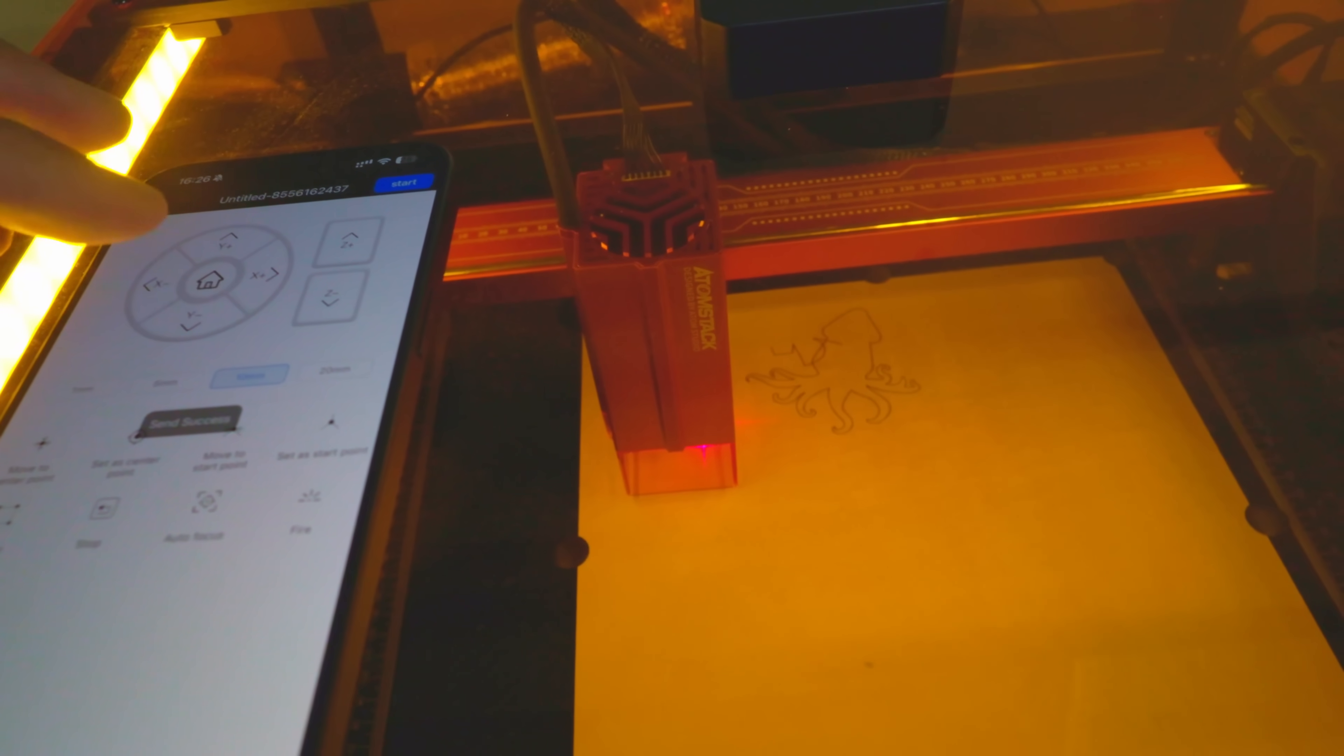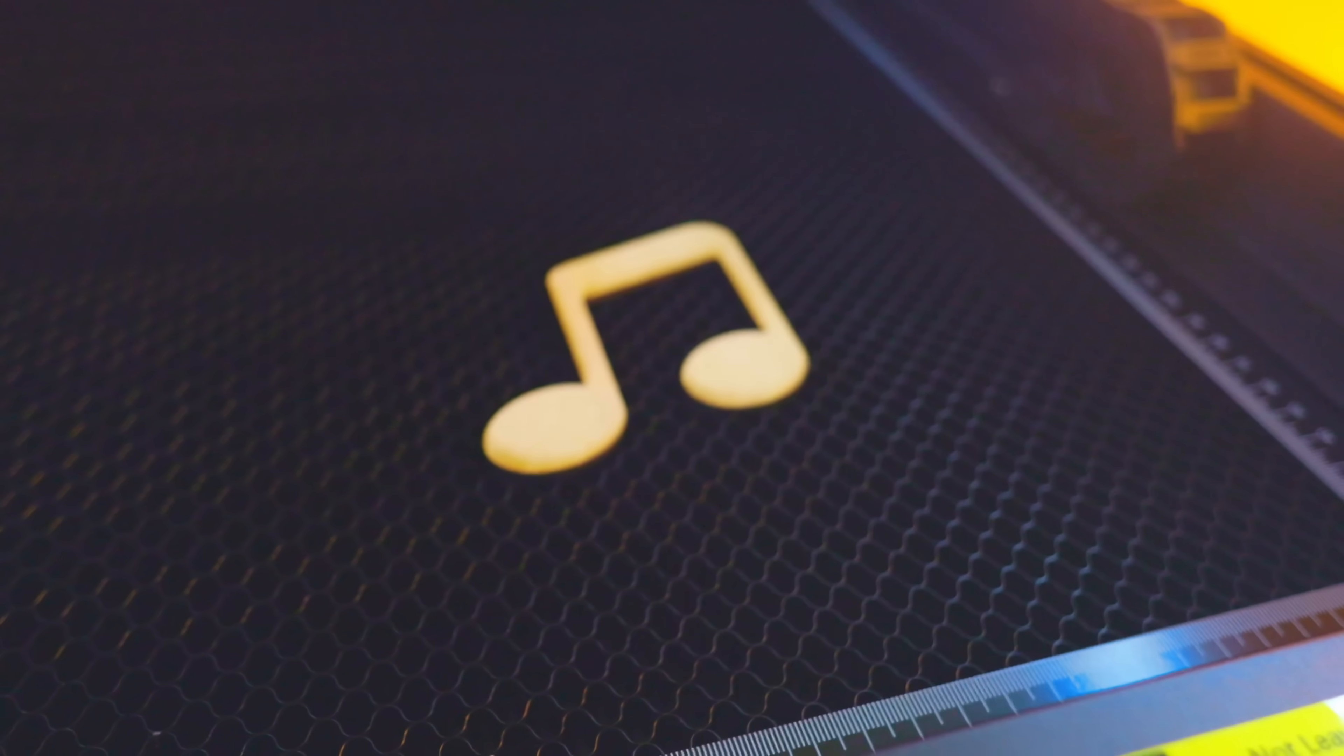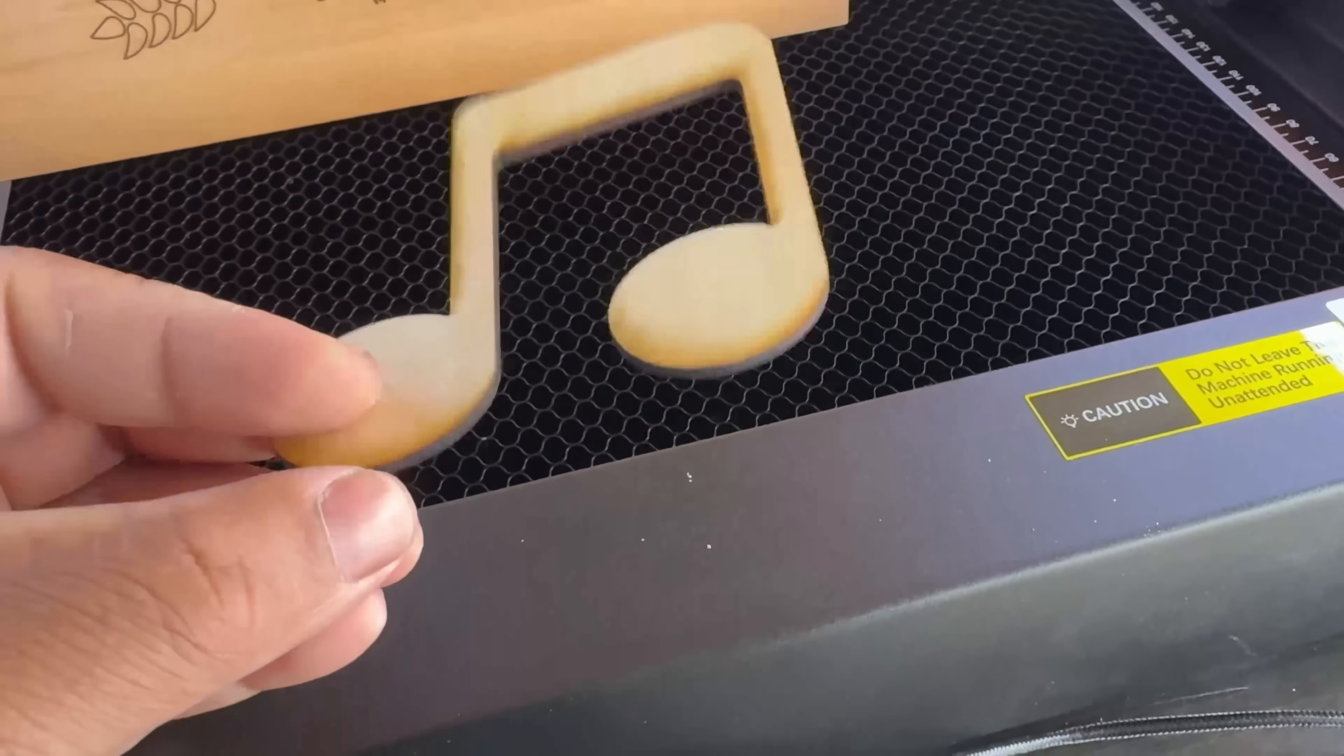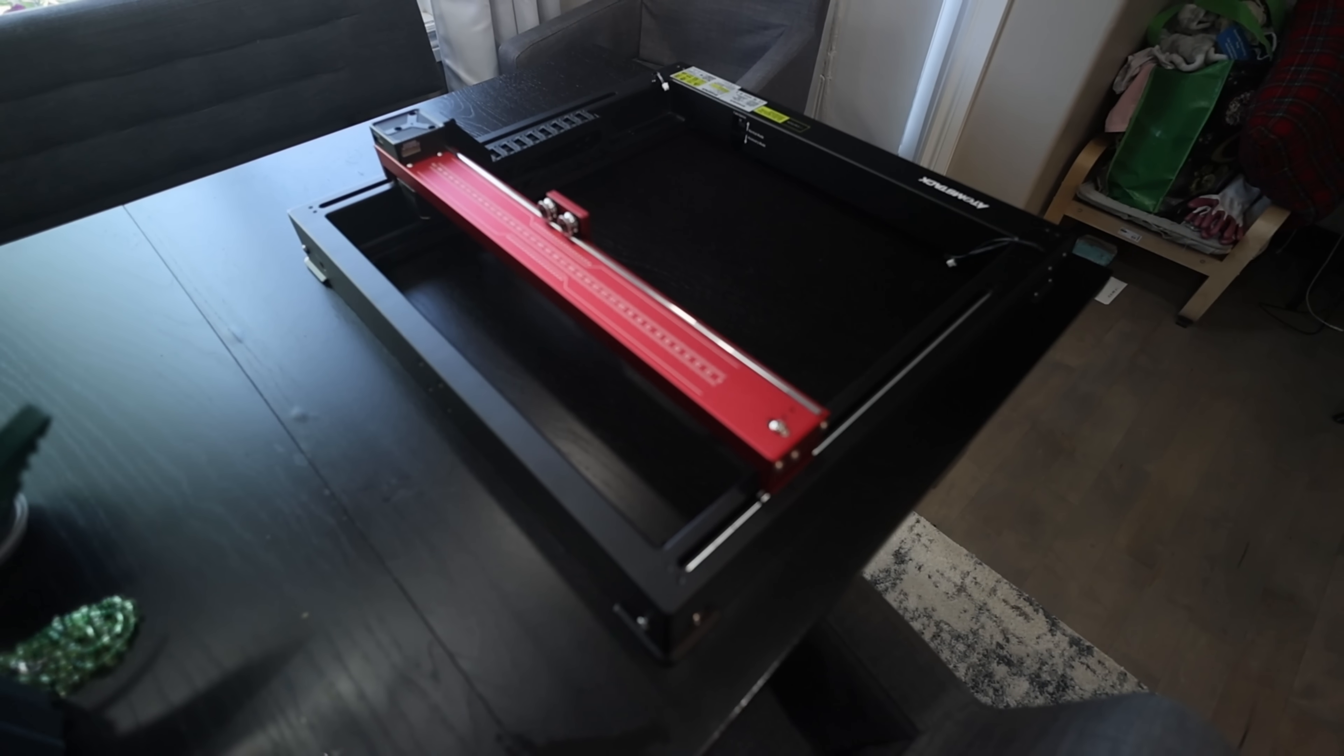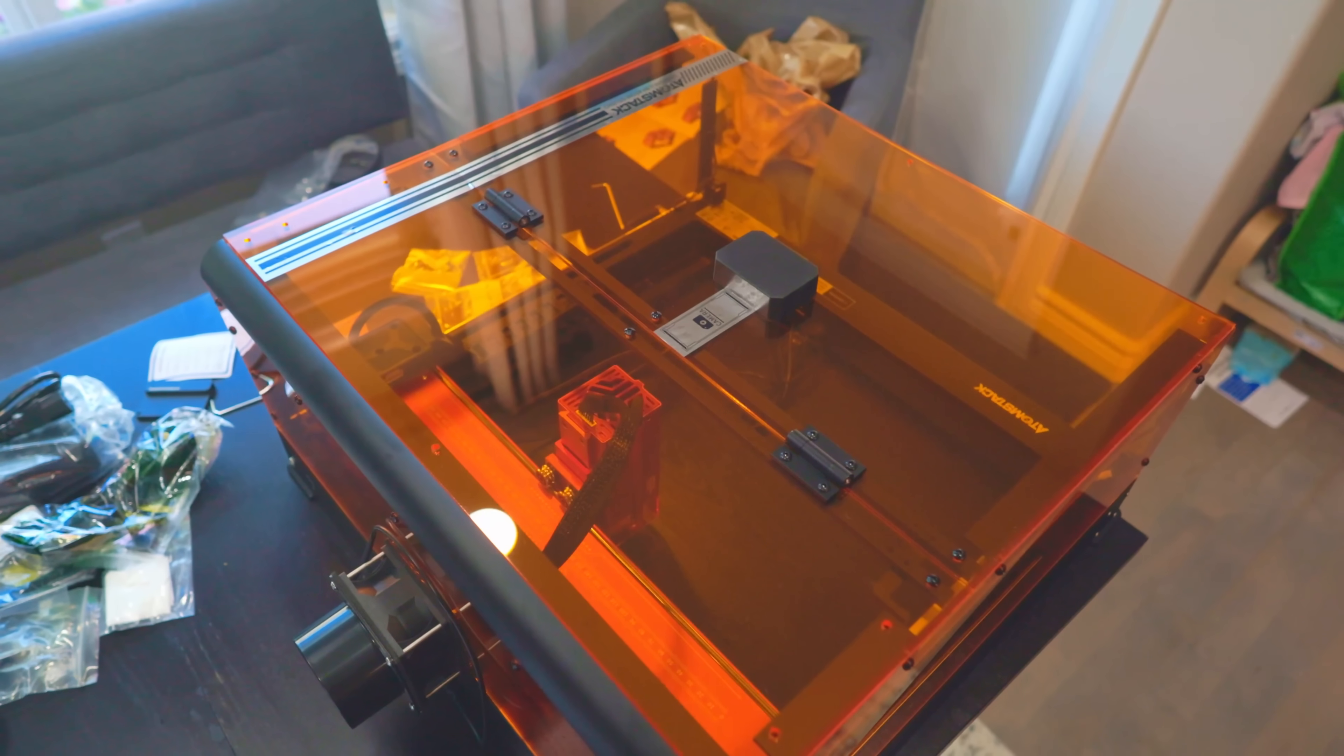Watch as we design and engrave a custom piece in just minutes. The results speak for themselves: crisp, precise, and professional grade quality every time. Straight out of the box, the AtomStack A24 Ultra is pre-assembled and ready to use. No screws, no hassle, just pure creativity waiting to be unleashed. With its sleek installation-free unibody frame, you'll be up and running in no time. The Ultra also adds the glass frame, so the frame takes a little bit more time to put together.